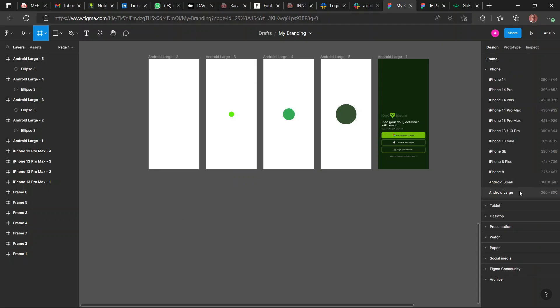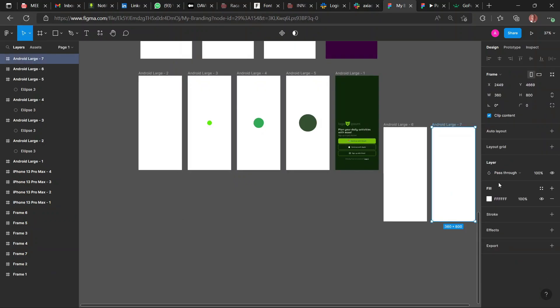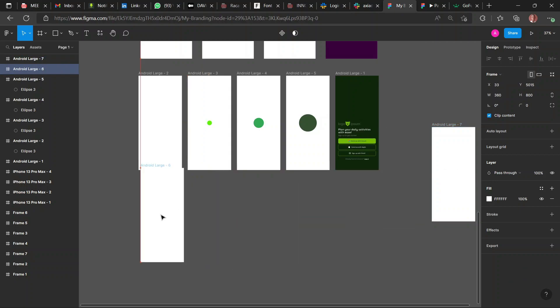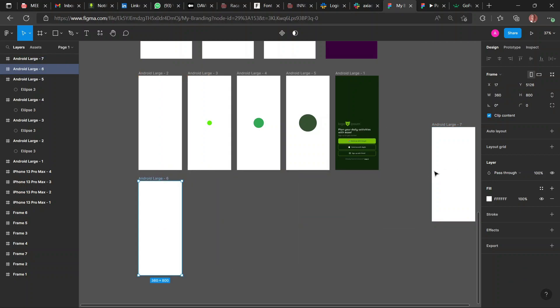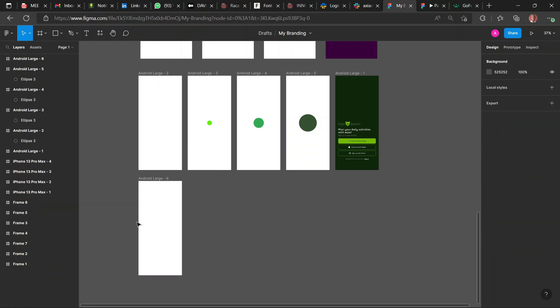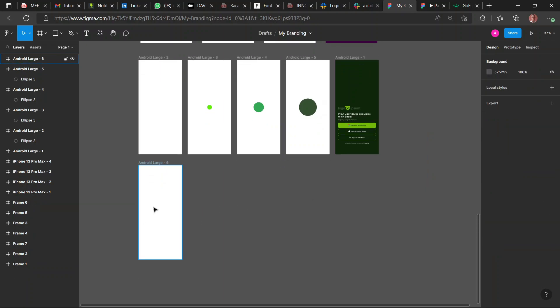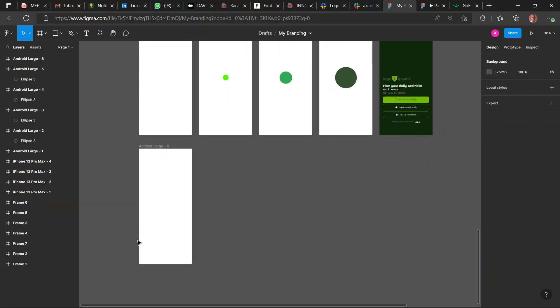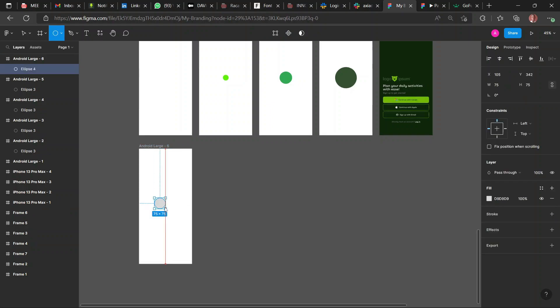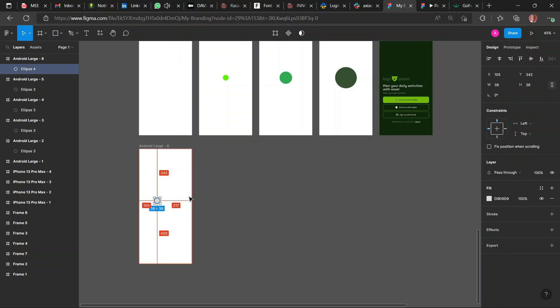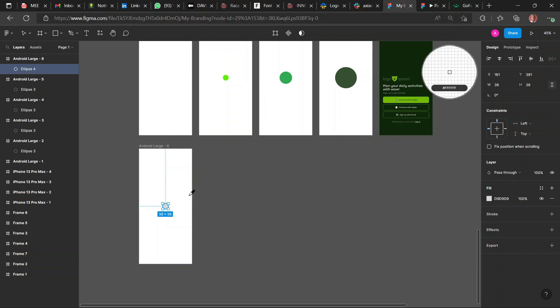So first things first, you press A and you bring in your frame. I'm using the Android large frame. So once you've brought in your frame, you create a circle, a small circle, and just center it to the page using Alt H and Alt V, vertical and horizontal.